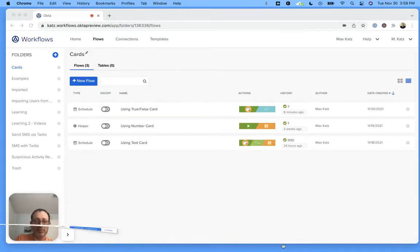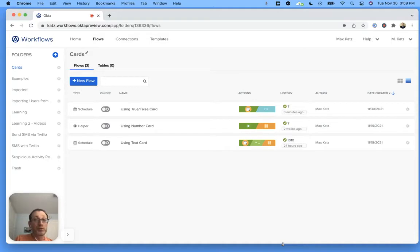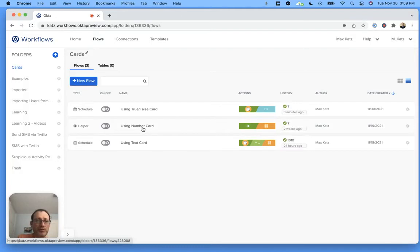Hey everyone, this is Max. Welcome to another Workflows video. In today's video, I'm going to show you how to use the true false card.